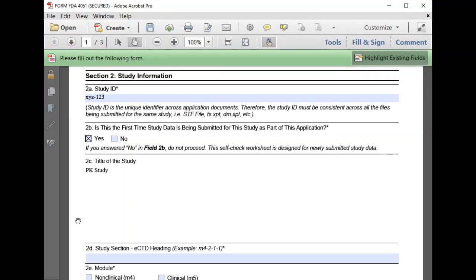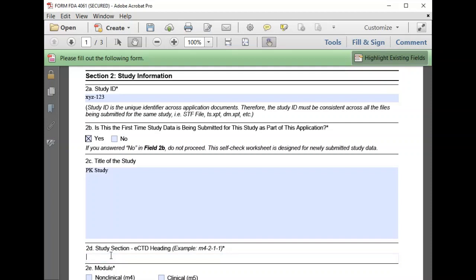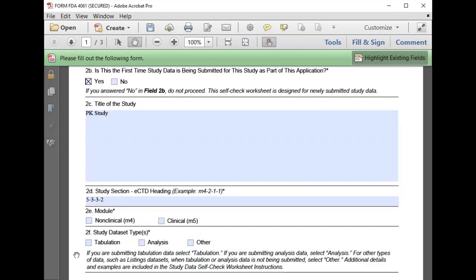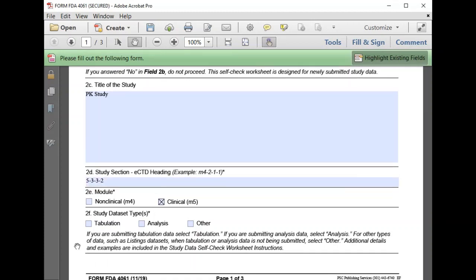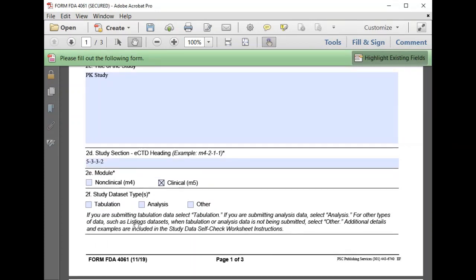Our ECTD section is 5332. Of course, we are submitting a clinical study in Module 5 and 5332. Our dataset types are tabulation and analysis data. We have SDTM datasets and also ADAM datasets.